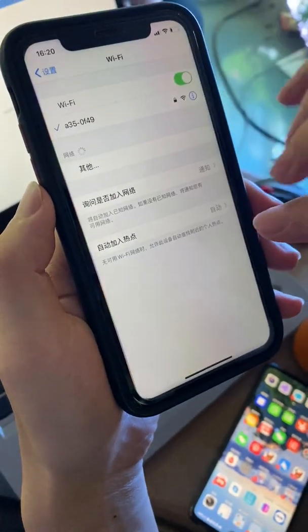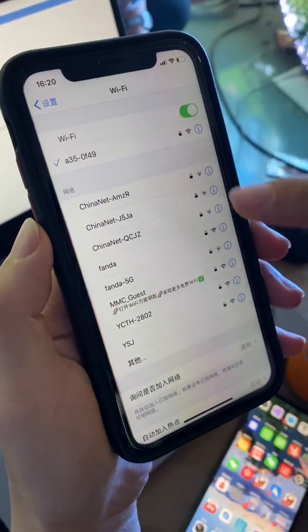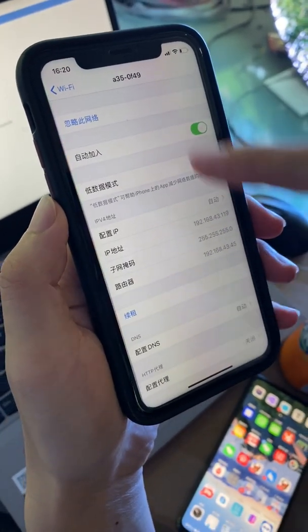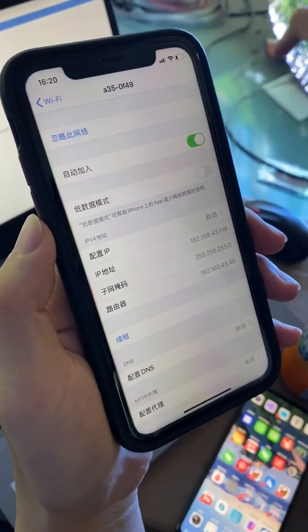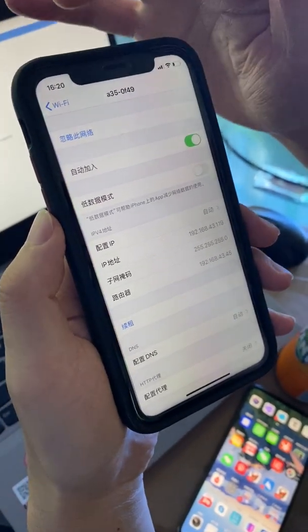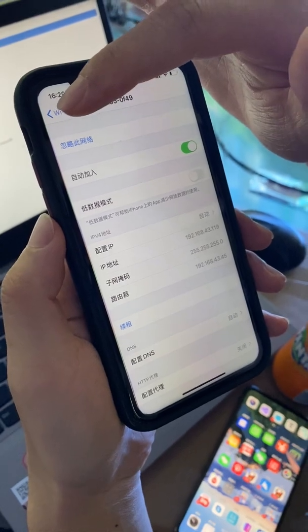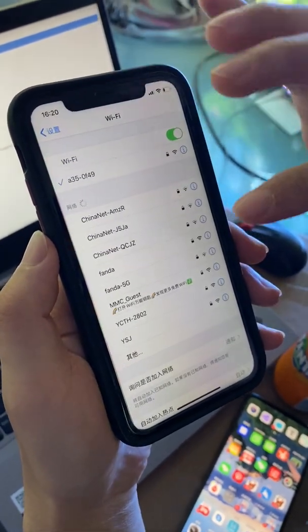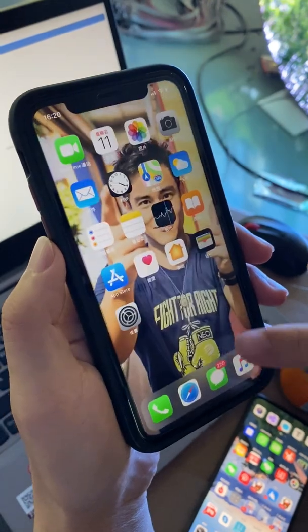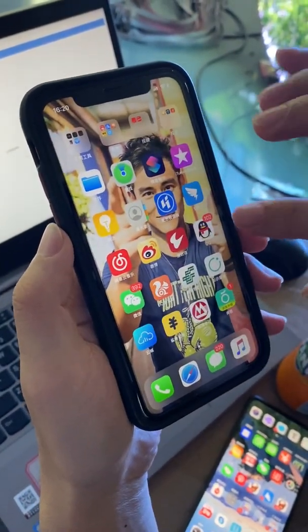Here we are using the Colorlight system, the async play box. The first step is to find the Wi-Fi of the box and connect to it. The password is 1234567890. You connect to this Wi-Fi, and the box name starts with the letter A.